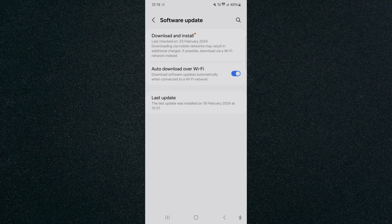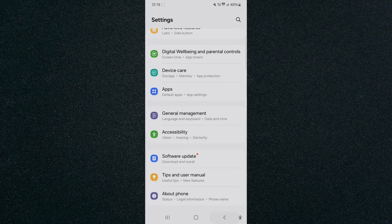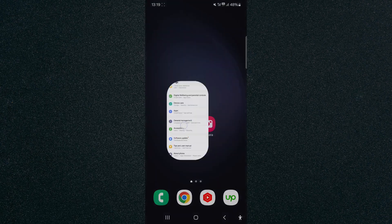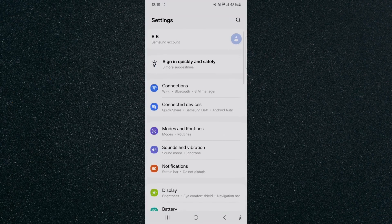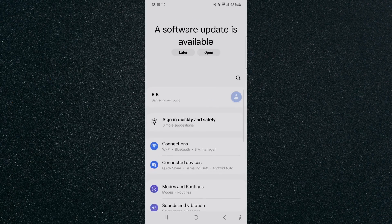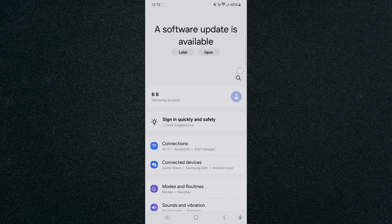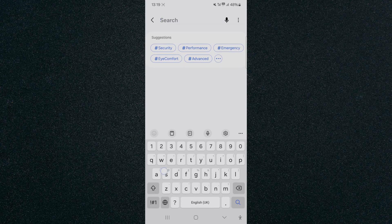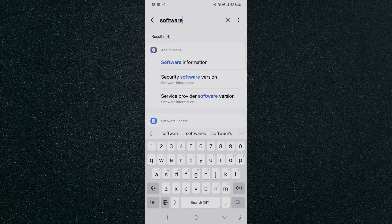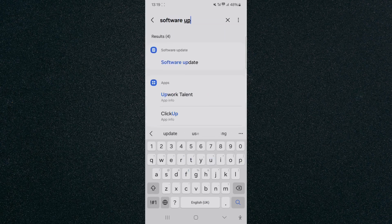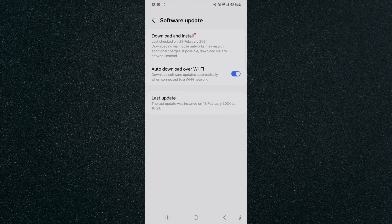Now if you can't find this particular setting the way I just showed you, what you can do is basically just search for it. Head back to your settings and then look for that magnifying glass or the search bar, whatever it might be in your case. Mine is right here, so I'm going to tap on that and search for software update, just like that. Tap on that and this will take me to that same page that I just showed you before.